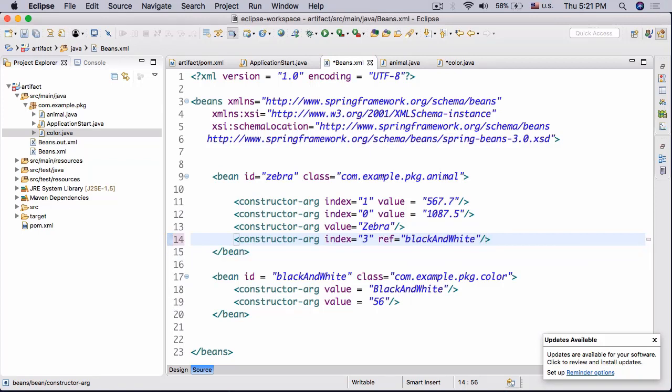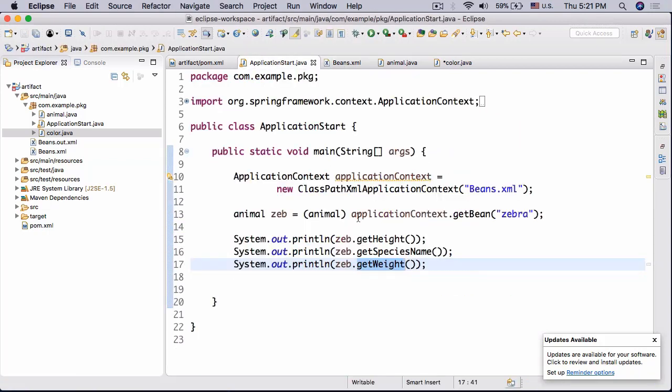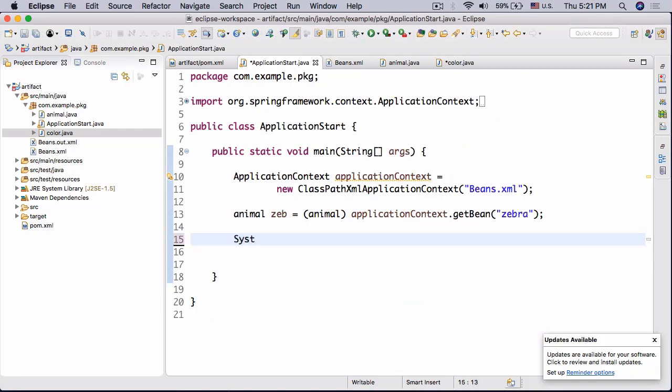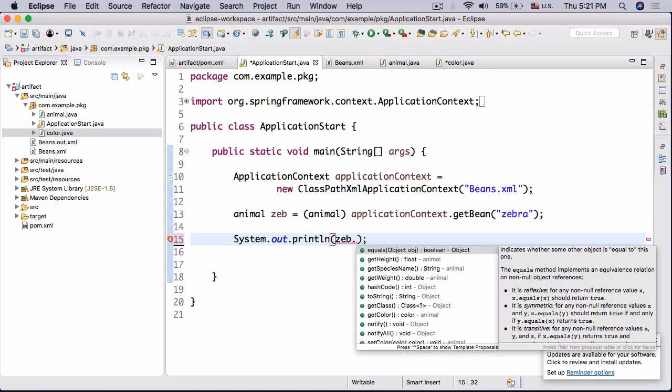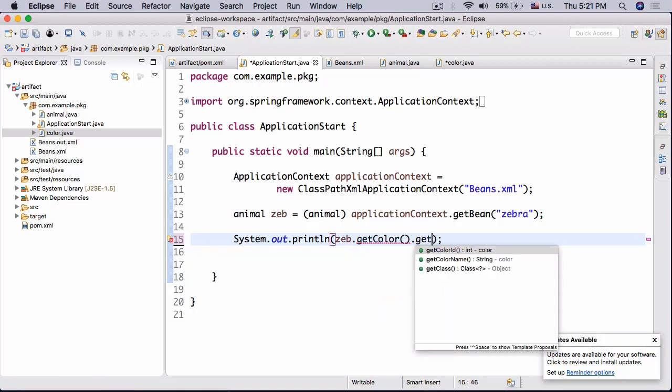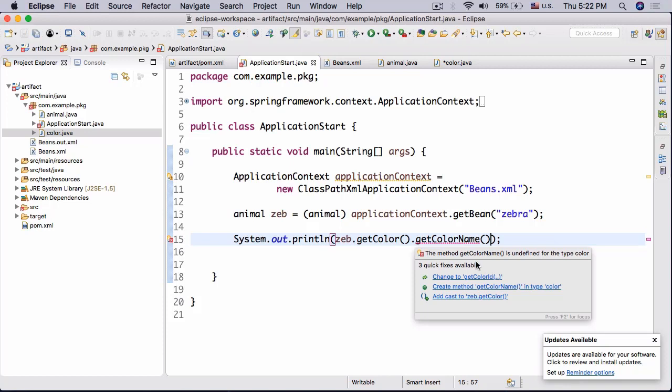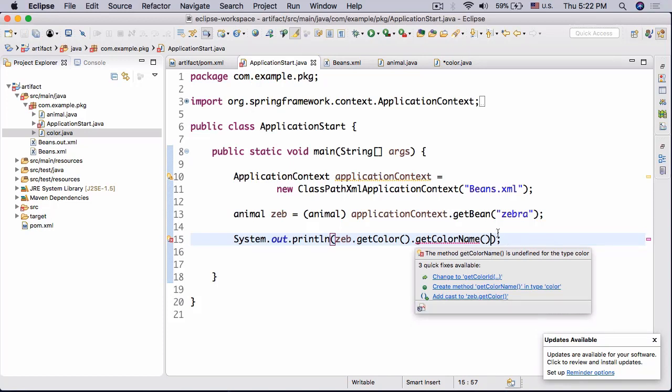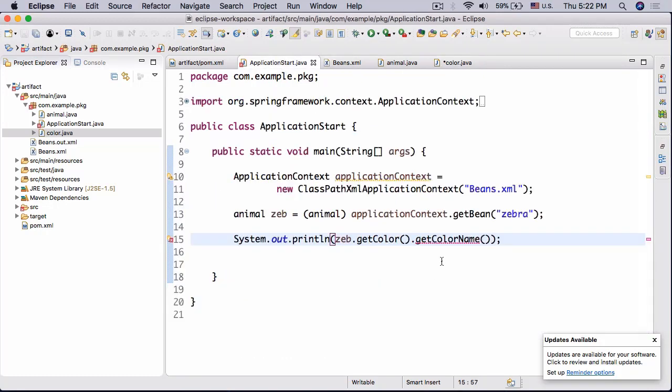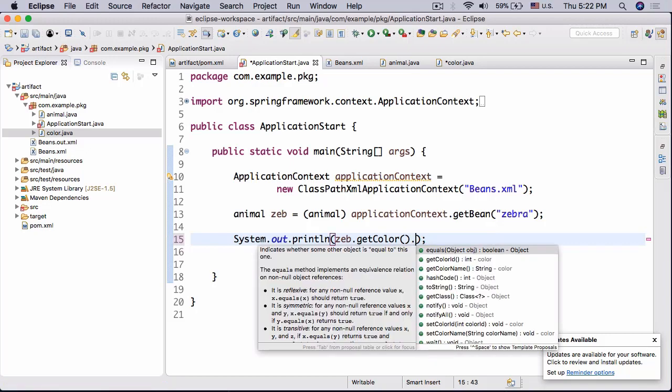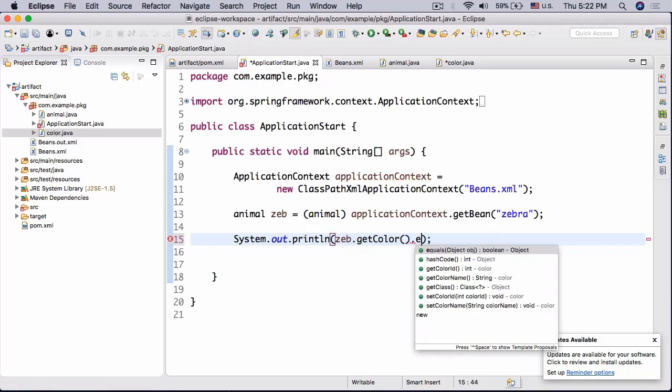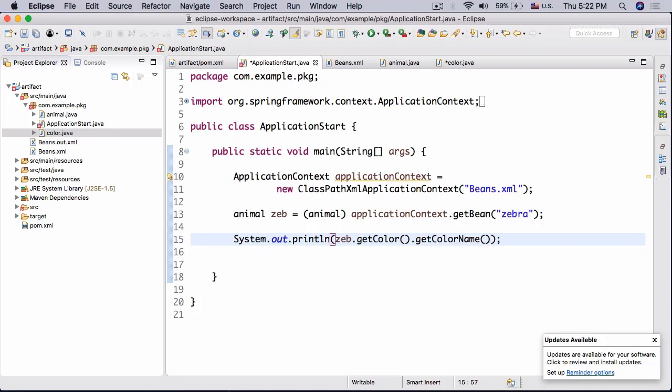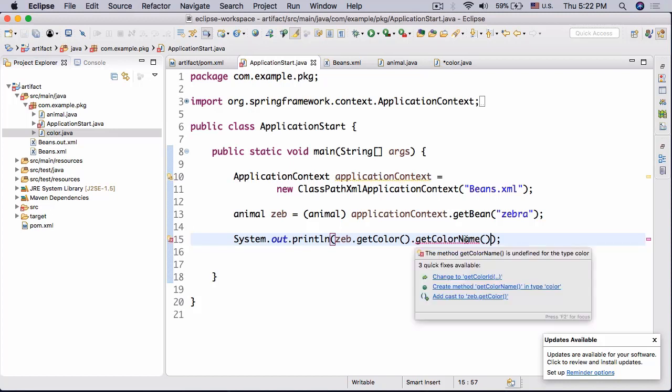Okay so now we can go ahead and try in application start to get our animal. And then we're going to do system.out.println zeb.getColor().getColorName. All right and we should get black and white. What's the problem? What kind of name is undefined for type Color? Is there getColorName? Why is it undefined?